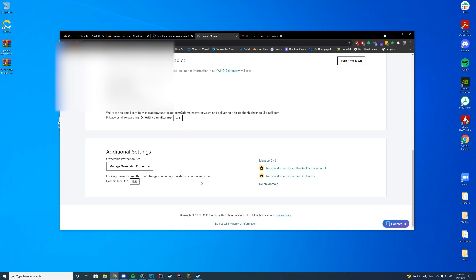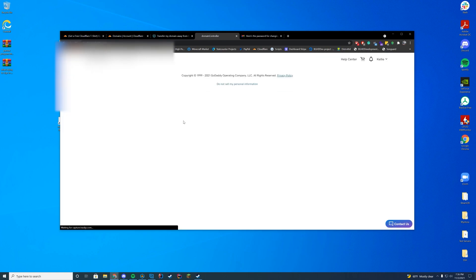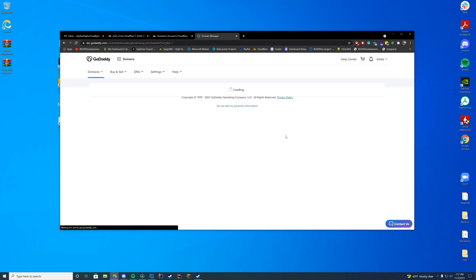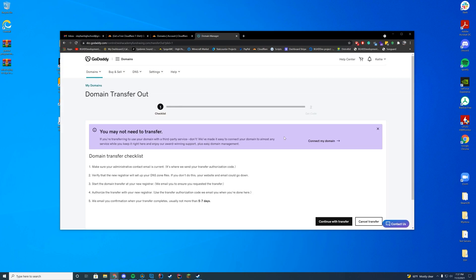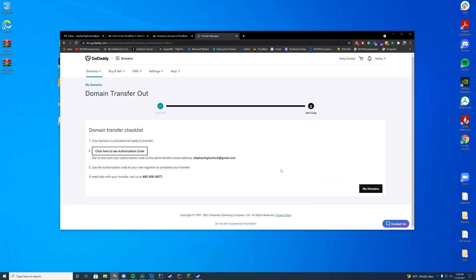So down at the bottom, what you are going to do is turn off the domain lock. We're going to unlock that domain. Then we're going to transfer domain away from GoDaddy. Just click that button over on the bottom of the screen. Press continue with transfer. There we go. So now we're going to get the authorization code.